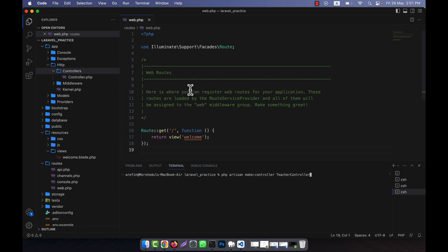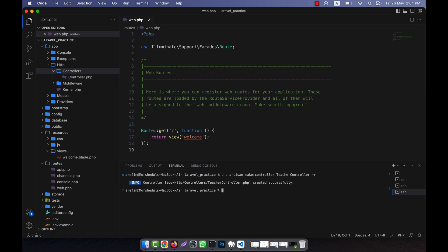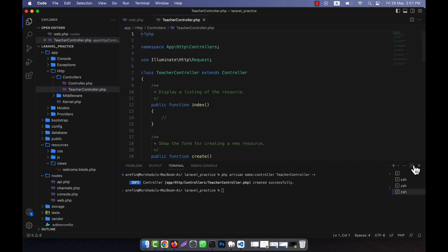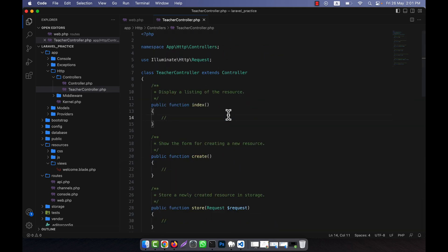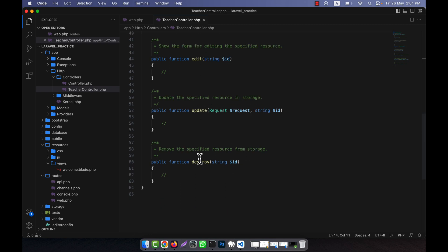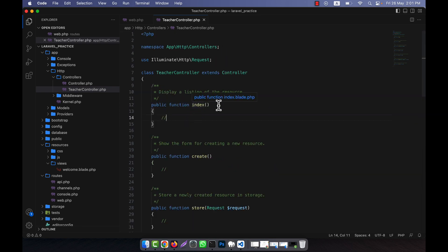If I press enter, a normal empty controller will be created with no methods. But if I add -r, or you can write --resource, I will use the shorthand -r and press enter. You will see that the TeacherController is created, and if you check the source code, you will see that some pre-defined functions are already there: index, create, store, show, update, and destroy.